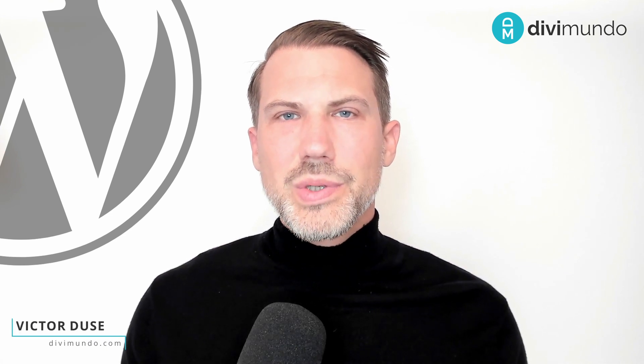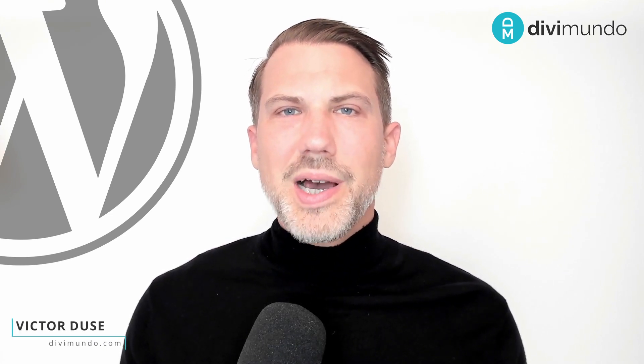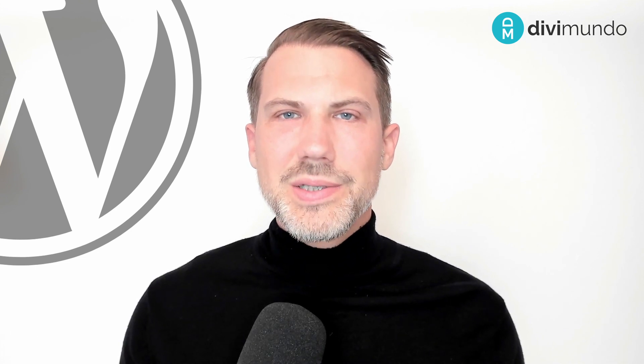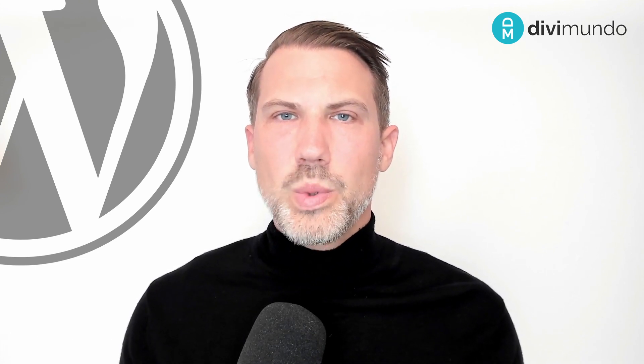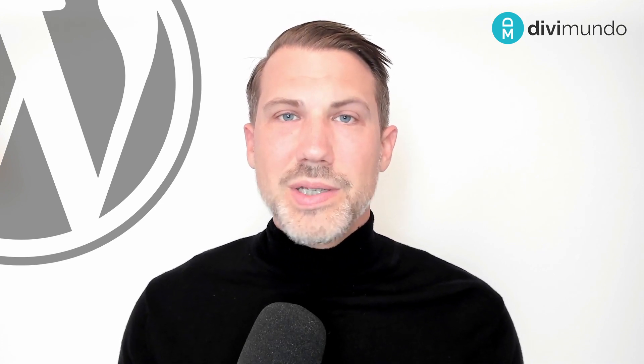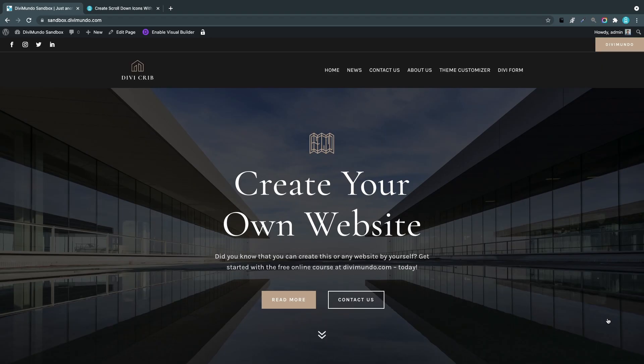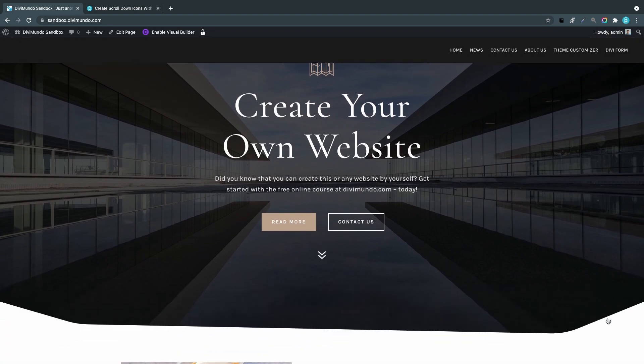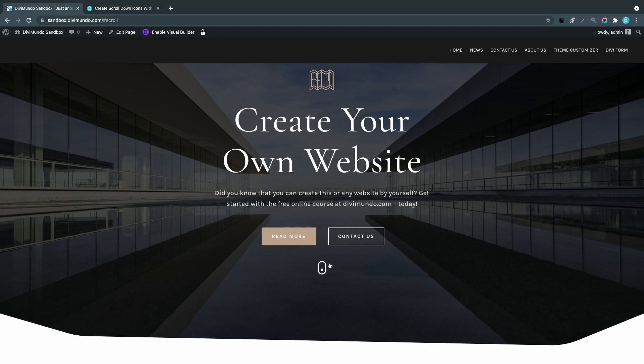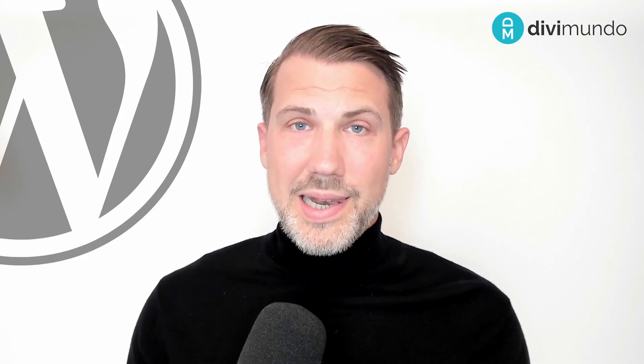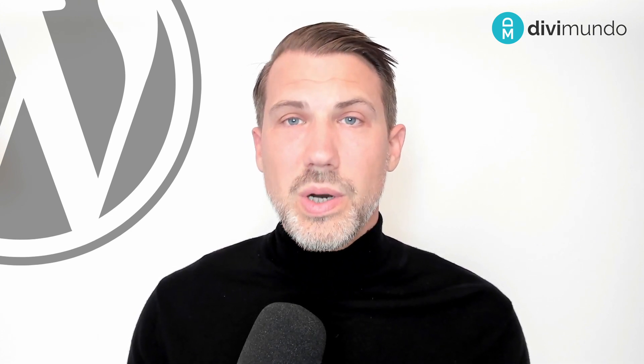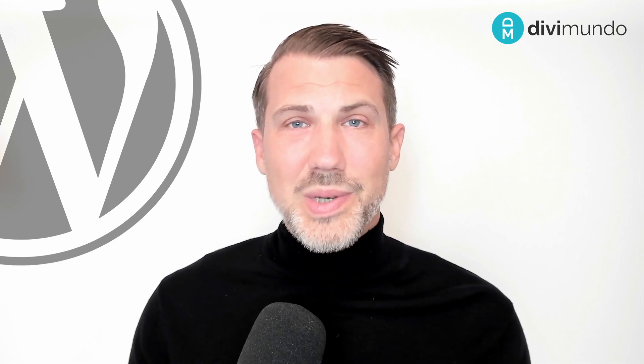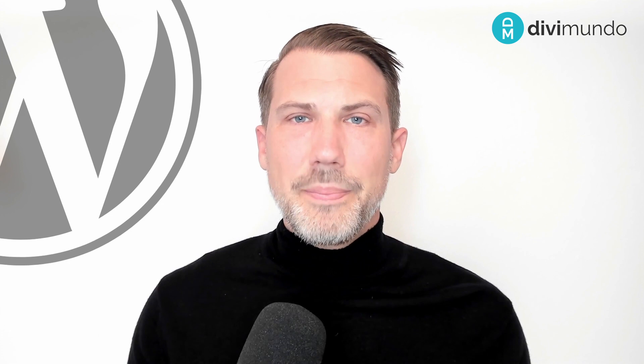Hi, I'm Victor from DiviMundo.com. In today's tutorial, I'll show you how to create scroll-down icons with looping animations using the Divi theme for WordPress. First, I'll show you how to create a simple scroll-down arrow. After that, I'll use a custom mouse icon, and lastly, I'll show you how to display different icons for mobile and desktop. You can download this layout and the icons I use for free at DiviMundo.com. If you like this tutorial, feel free to leave a comment and subscribe.